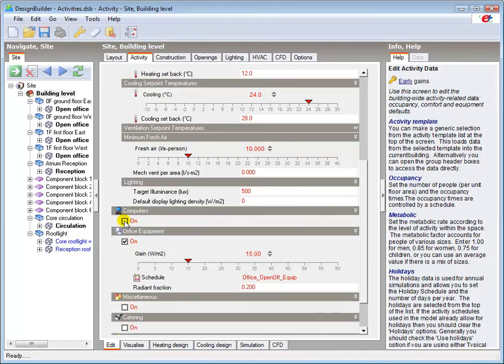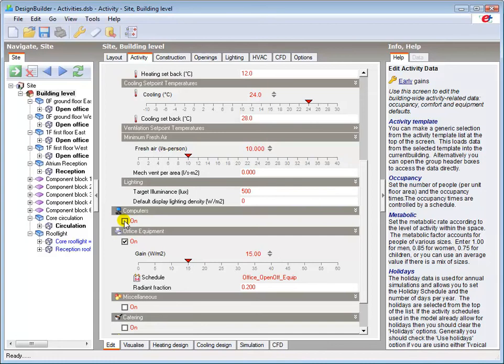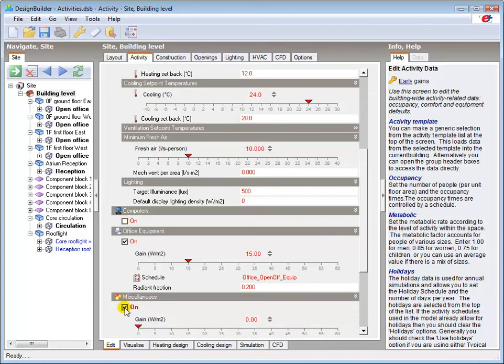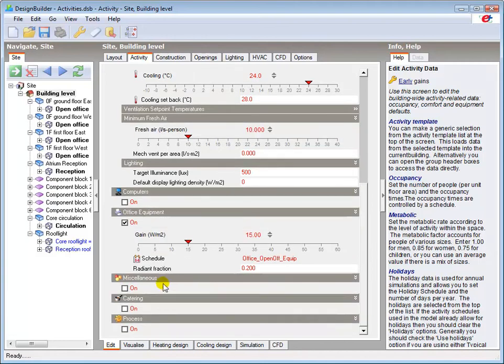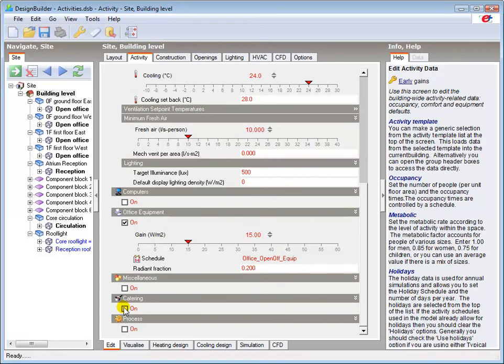Additional significant gains not related to typical small-scale office or IT equipment, e.g. large multifunctional copiers or vending machines, may be input under the miscellaneous header. Any catering or process loads can be input under the respective headers, although these would normally be separately zoned with the appropriate activity template assigned.